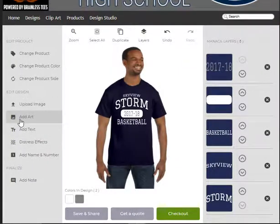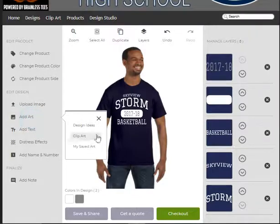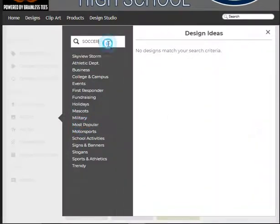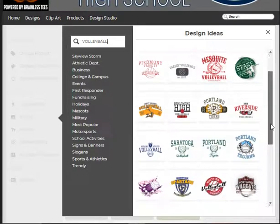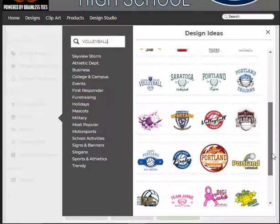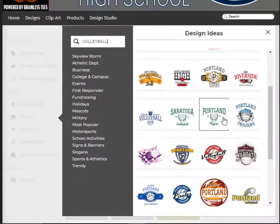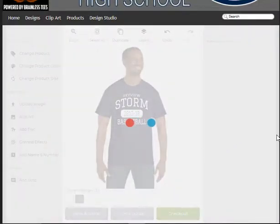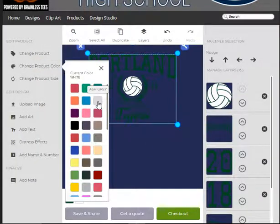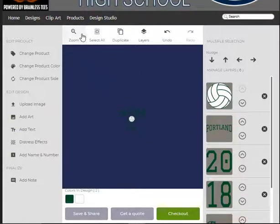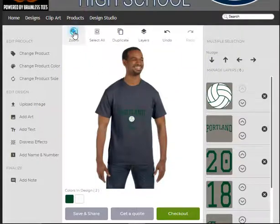Let's make another design. We're going to add art, design ideas, and this time we're going to go with volleyball. Let's grab one with a ball in it. Let's go right here. Zoom in. You can't really see it very well, so let's change our product color so we can design this on a charcoal piece. Sometimes you've got to pop in and out of the zoom.